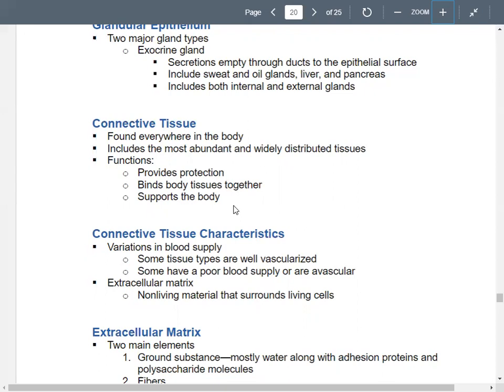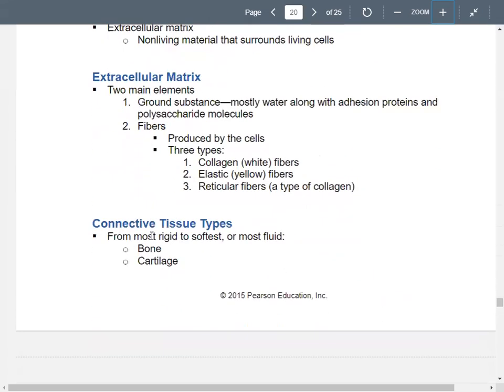Connective tissue has an extracellular matrix surrounding the living cells, but the extracellular matrix itself is considered non-living. In the extracellular matrix, you have fibers and ground substance. The ground substance is mostly water, with some sticky proteins called adhesion proteins that connect things, as well as some polysaccharides. Fibers are made by connective tissue cells and could be collagen, elastic, or reticular.